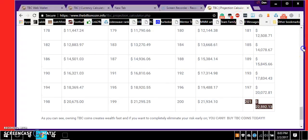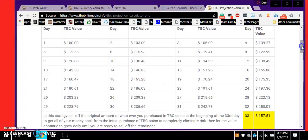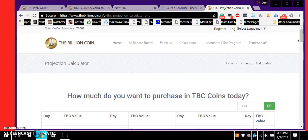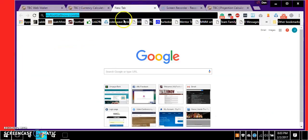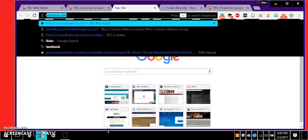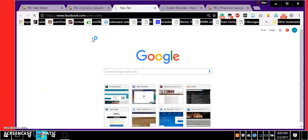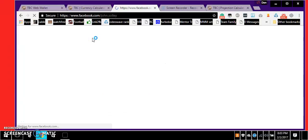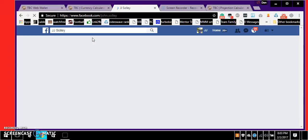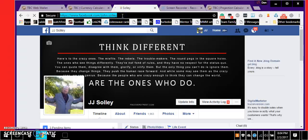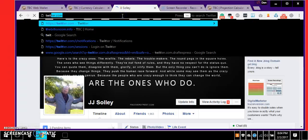You can reach me on the following social media channels right here. Facebook.com/johnsolly, add me as a friend, send me a private message. You can also reach me on Twitter.